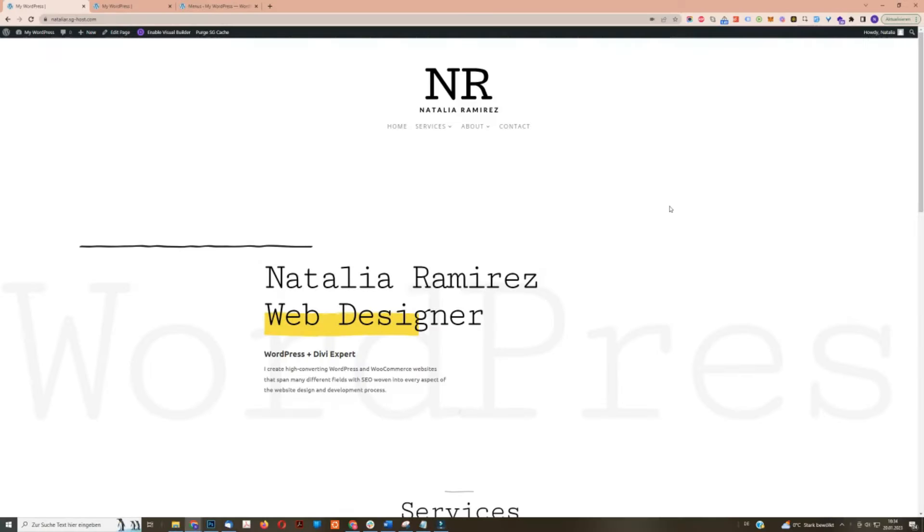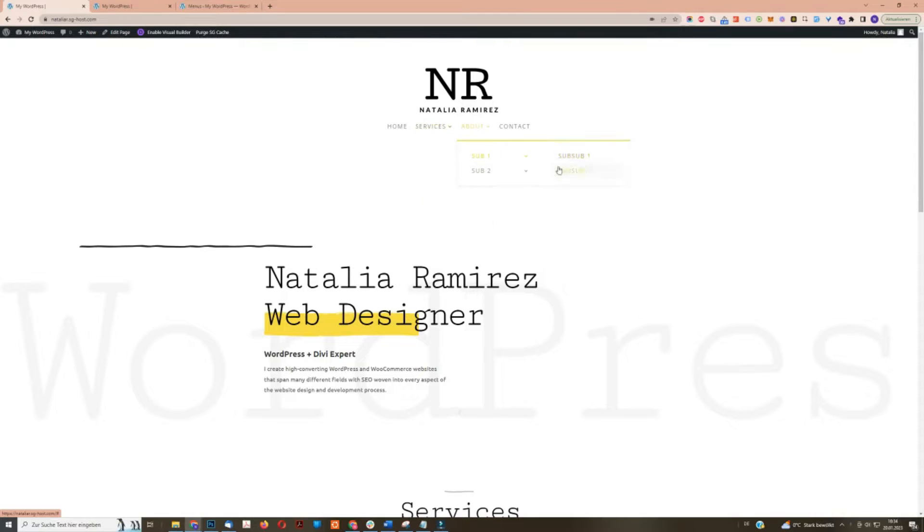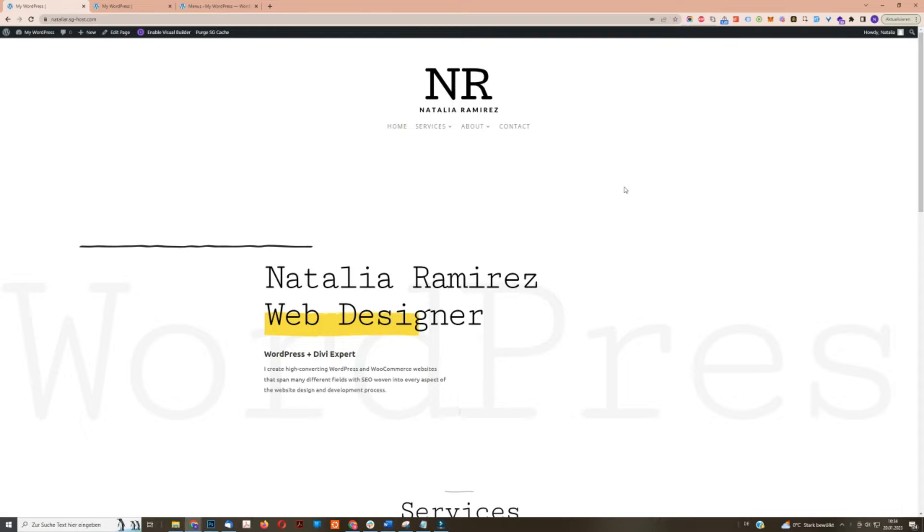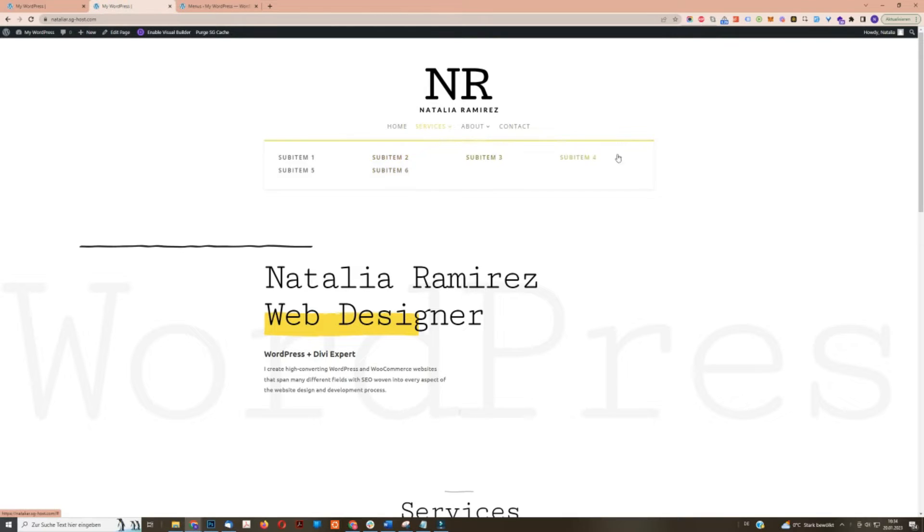If you have a large menu on your website, it can get cluttered and difficult to navigate using the standard Divi design. As you can see here, it's just not very user-friendly. But there is a secret class called Mega Menu that allows you to create a clean and user-friendly menu. Let me show you how it looks like. As you can see, this is much better to read than before.